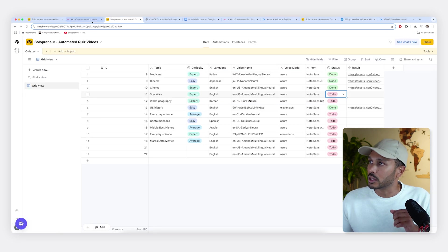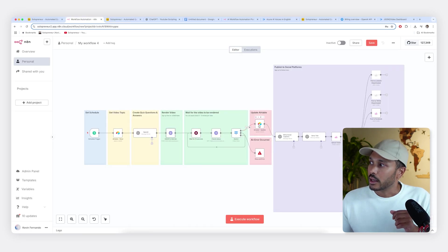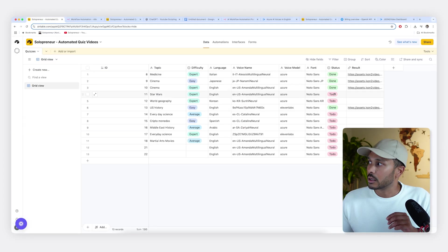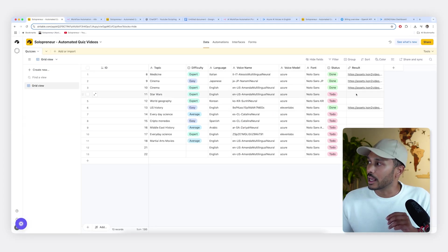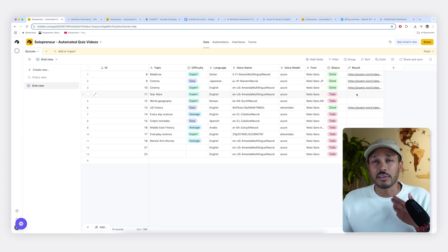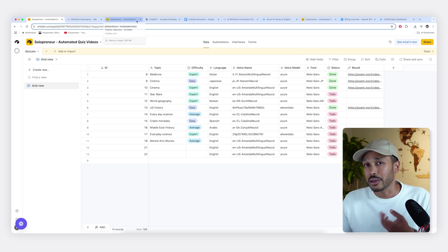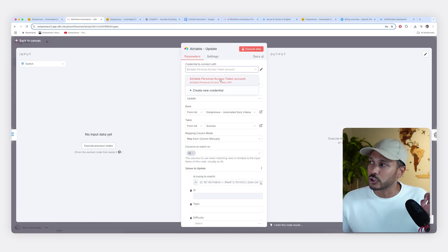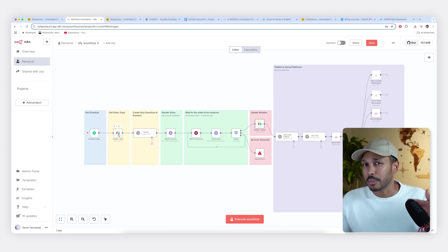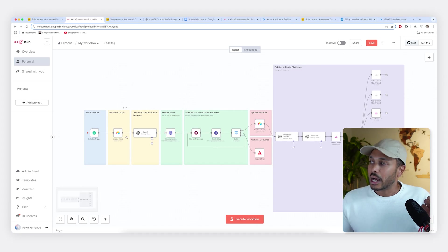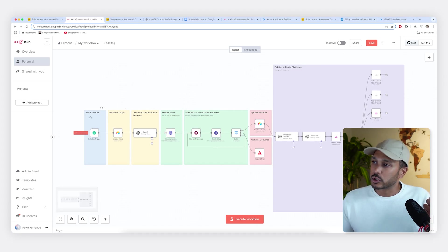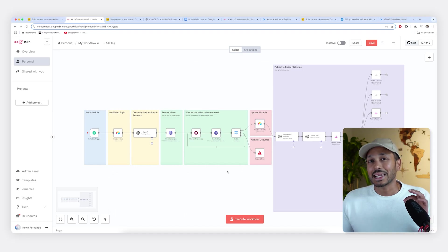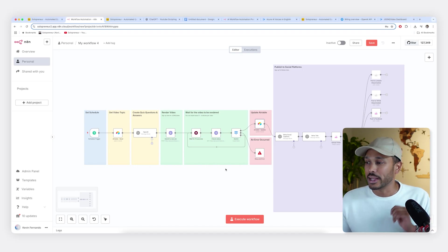And then once the video is rendered, it's going to update our spreadsheet with done and enter in the result, which would be the video's URL. So you can watch it here as well. And again, you just need to go here and choose your personal token, which you already set up in this air table step. So now with that is the whole process to create the video. And so that is halfway done. Now the rest of it is just as easy.